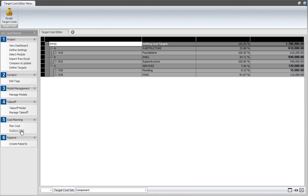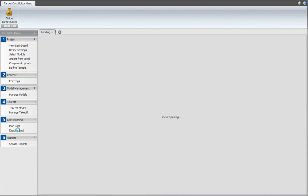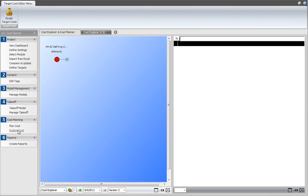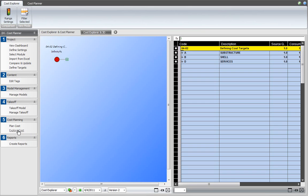Start the explore cost workflow item from the cost planning workflow group. The view set that is opened contains, to the left side, the cost explorer, and to the right side, the cost planner.